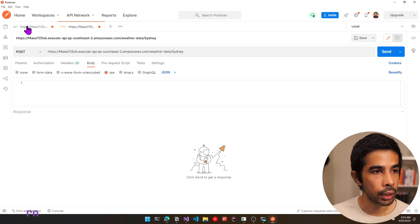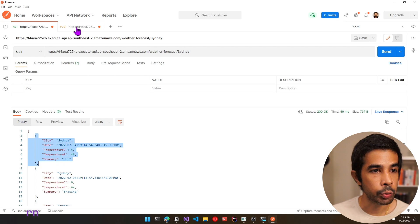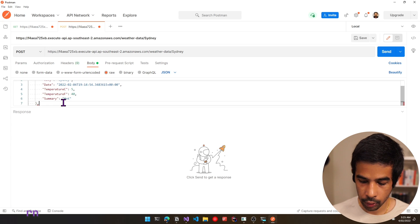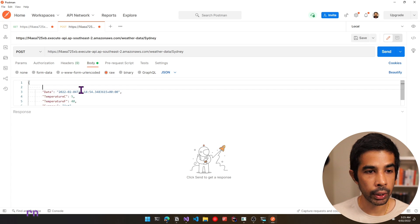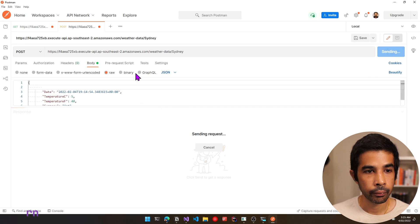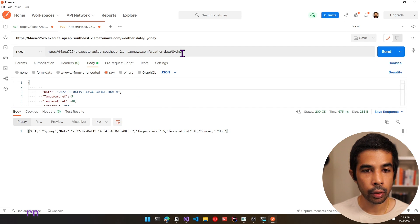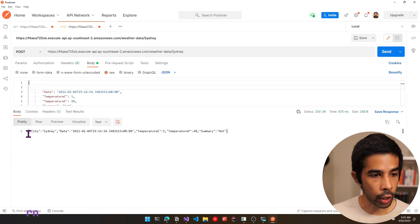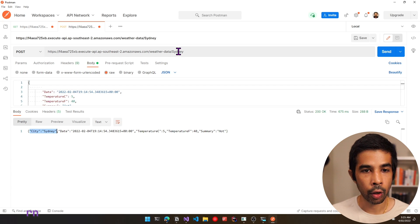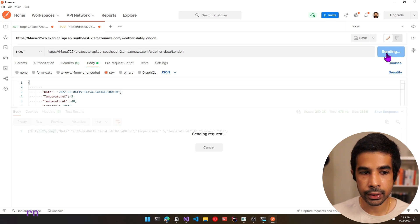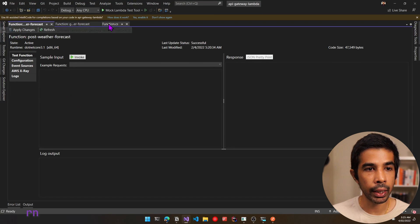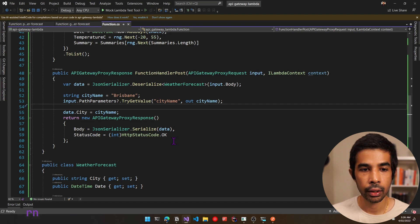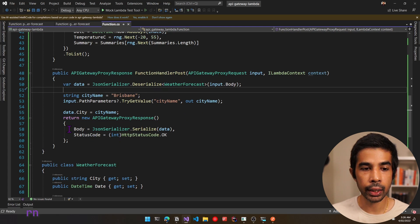To get one of these objects, let's go back into our GET request and copy one from the response. Switch back and paste this into the body. Let's remove the extra comma and remove the city field since that will be populated by the endpoint. Once that's all set, let's click send. This goes to the API Gateway, which calls our new Lambda function. You can see it has automatically populated the city with Sydney and sent it back. Changing this to London and clicking send populates city as London.